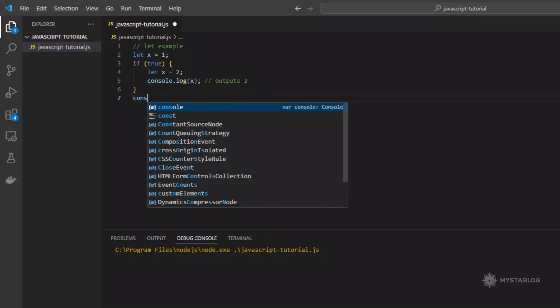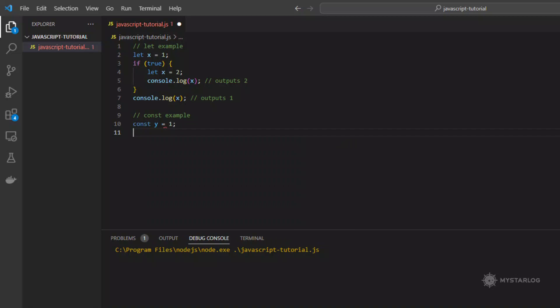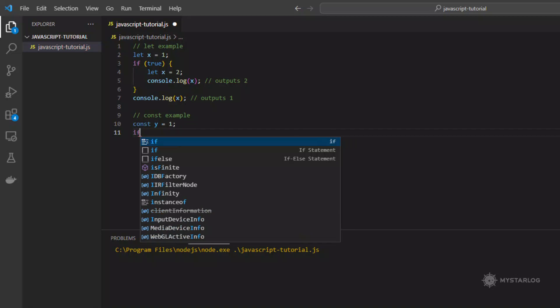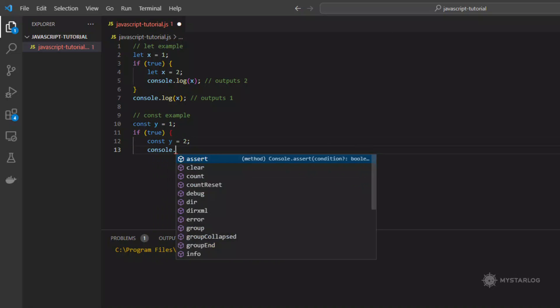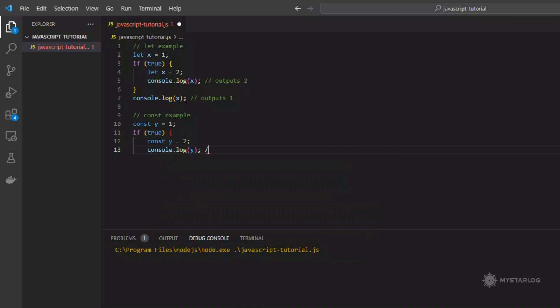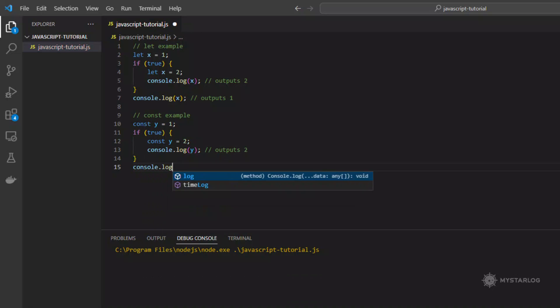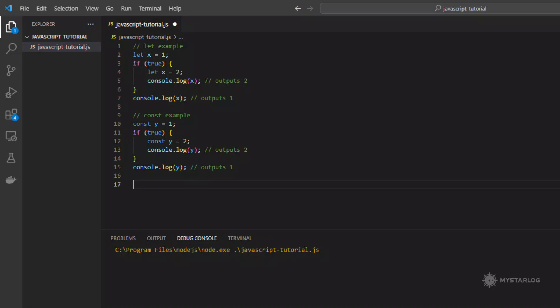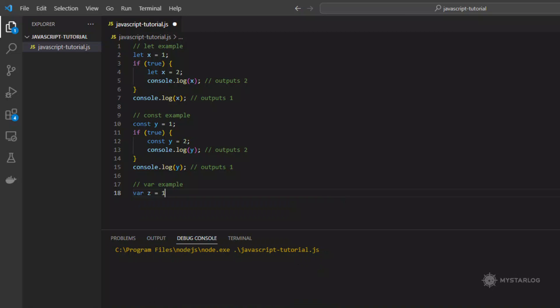Variables declared with var are function scoped, which means they are accessible throughout the entire function, even outside of the block they are declared in. Variables declared with const cannot be reassigned, while variables declared with let and var can be reassigned. This means that once you declare a variable with const, you cannot change its value. Variables declared with const must be initialized when they are declared, while variables declared with let and var can be left uninitialized. Here are some examples to illustrate the differences.